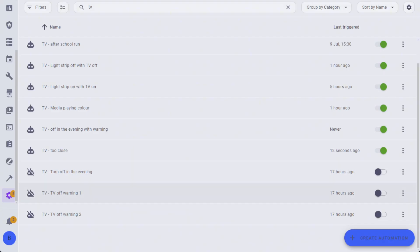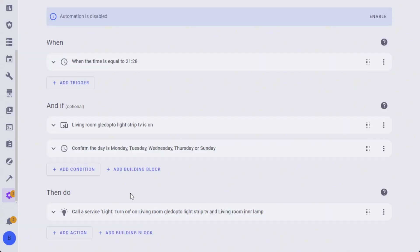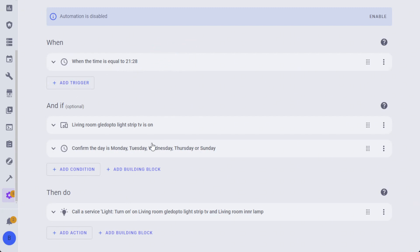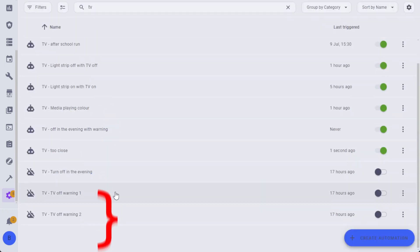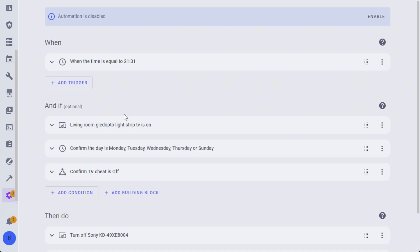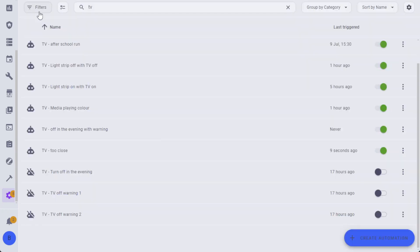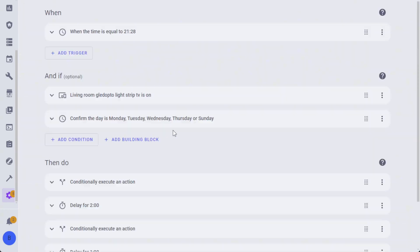I originally had three automations to make this work. There was the first warning which basically executed just before 9:30 and then would check the days of the week, check various conditions, and then change the color of the lights to orange. The second warning changed it to red, and then finally it would turn off the TV. But there was also repetitive stuff here, so it was basically checking the same things. So I consolidated this into a single automation.